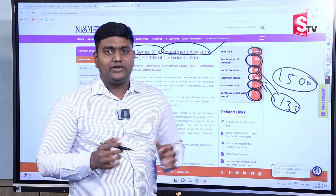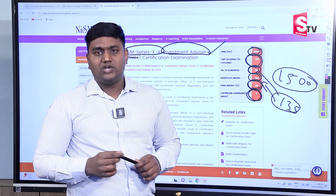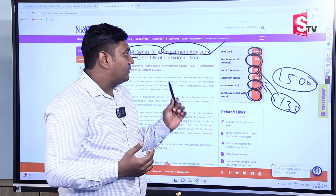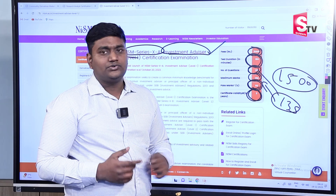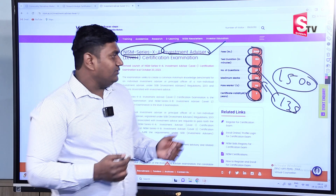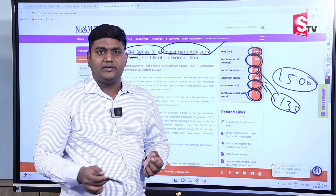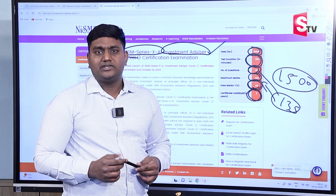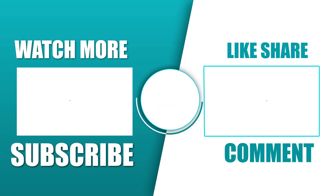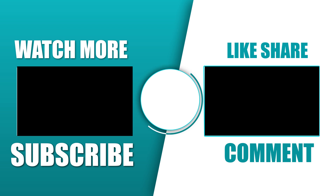Hopefully, you now have good clarity on these certifications and their importance for job opportunities and stock market knowledge. If you have any questions or doubts, please share them in the comments. In the next class, we will provide further clarity. Thank you so much.